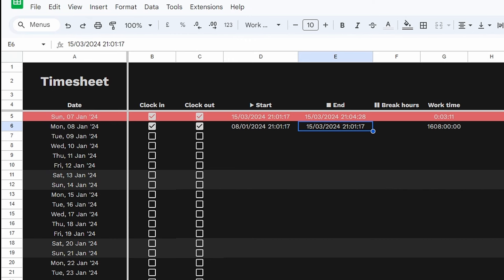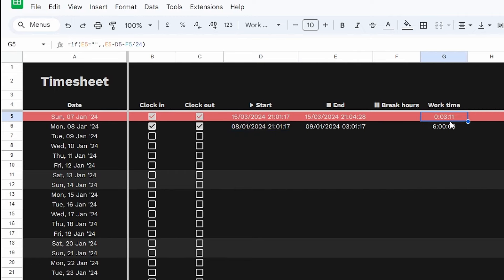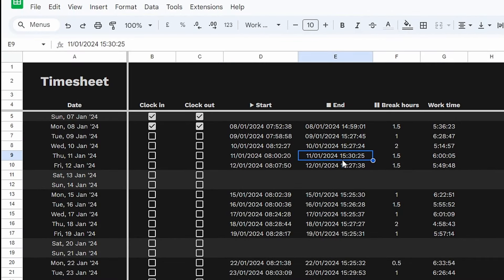In other timesheet tutorials, crossing the midnight barrier is often a problem — but for this spreadsheet, that's not a problem at all. If in E6 we cross midnight into the 9th of January and finish at 3am, we get 6 hours of work time. That works perfectly because we've included not just the time but also the date in our formula. I'm going to input some real data from the past few months — this is pretty much how many hours I work as a spreadsheet nerd. If you want a spreadsheet audit or consult, check out the description below.